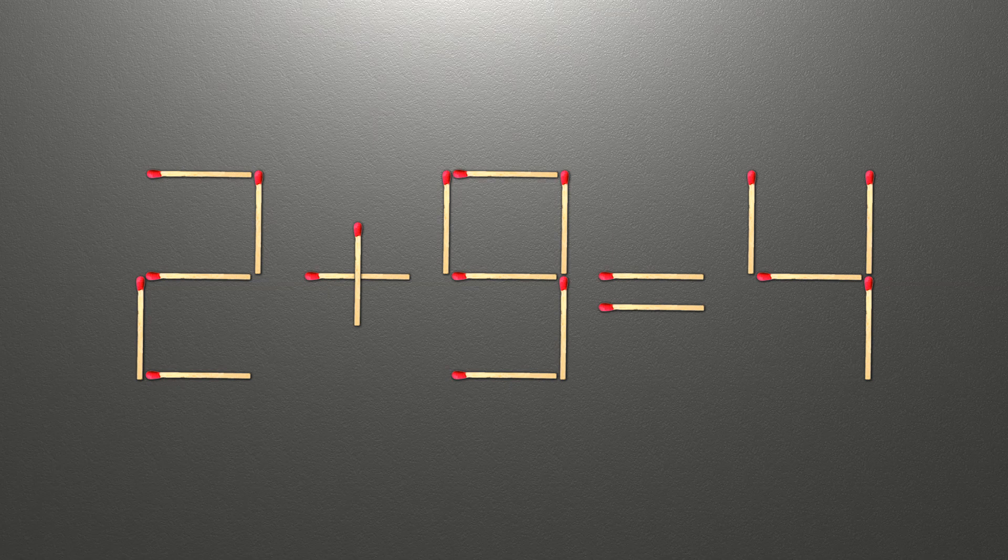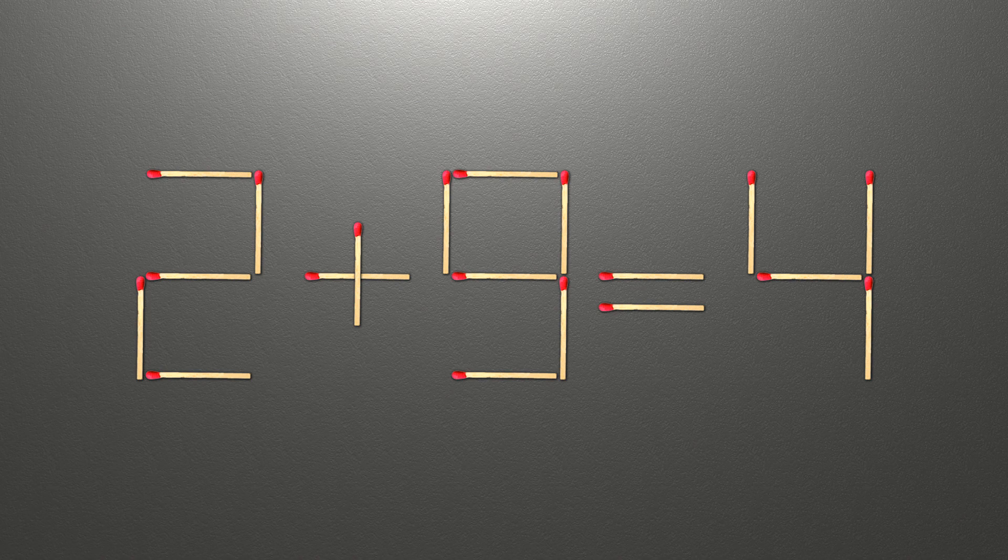Hello! We have the equality, 2 plus 9 equals 4. Our equality is wrong.